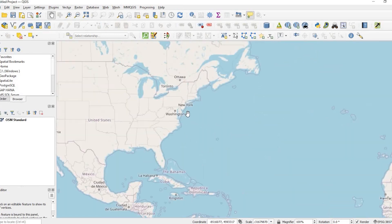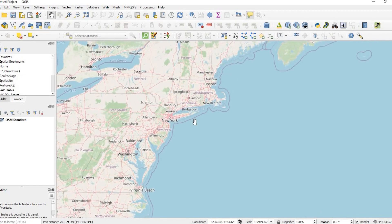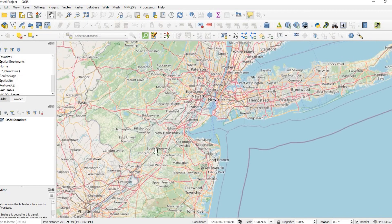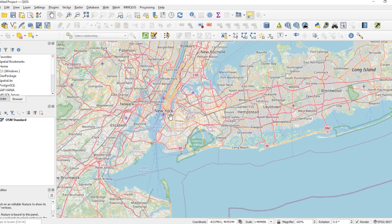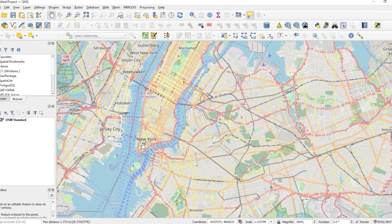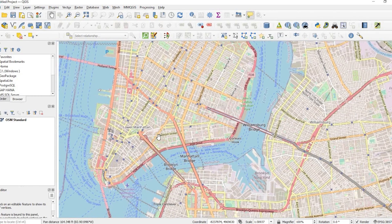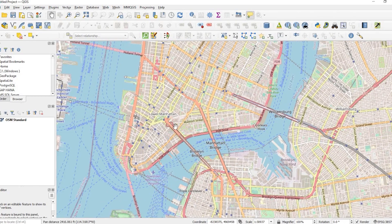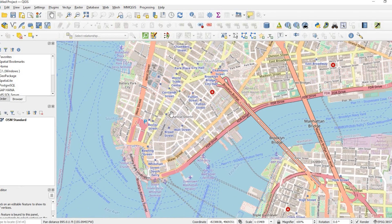So we need to get some data and preferably some data with some height. So I'm gonna zoom into an area here in the US and this area is New York, the lower Manhattan area and there's a lot of tall buildings right in this area.